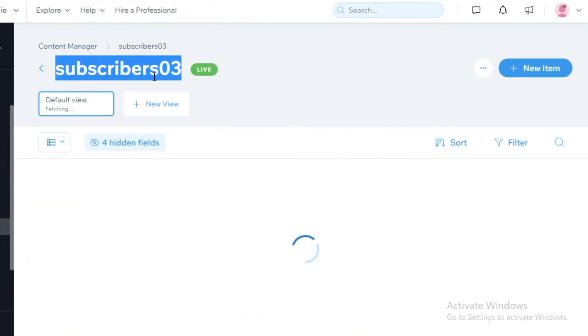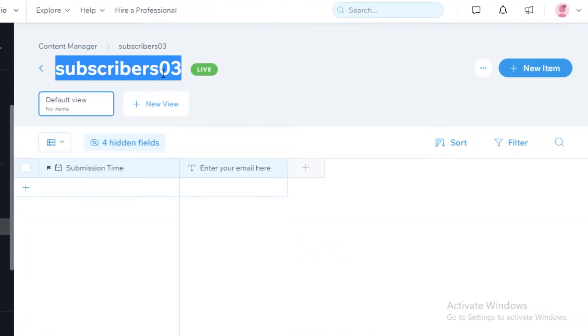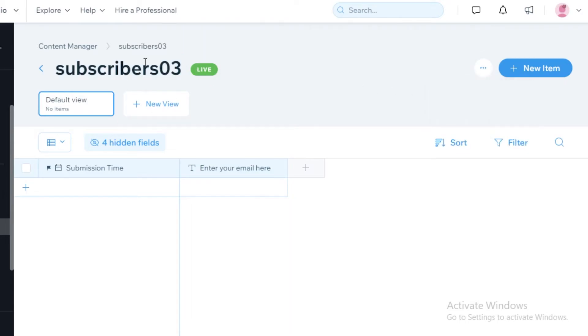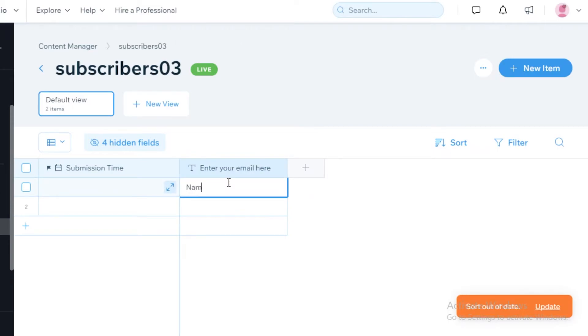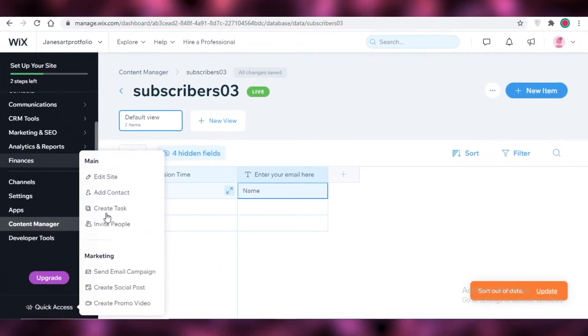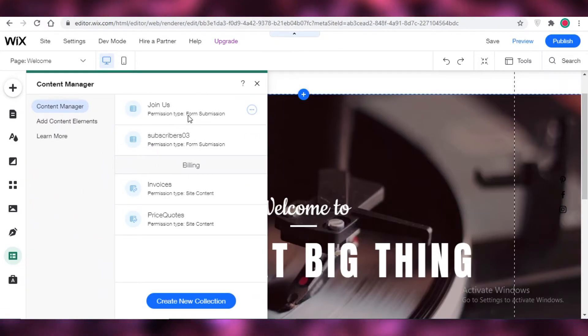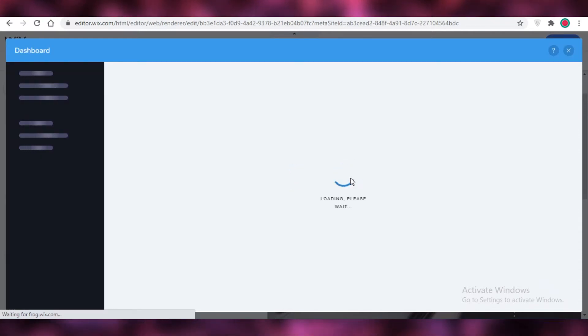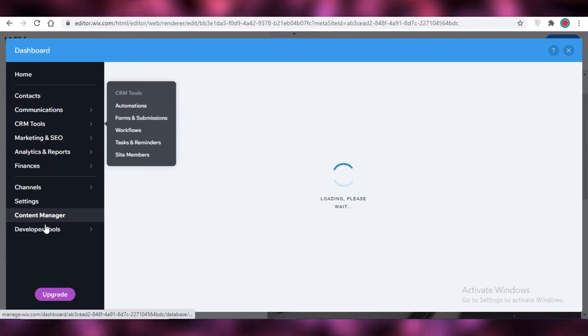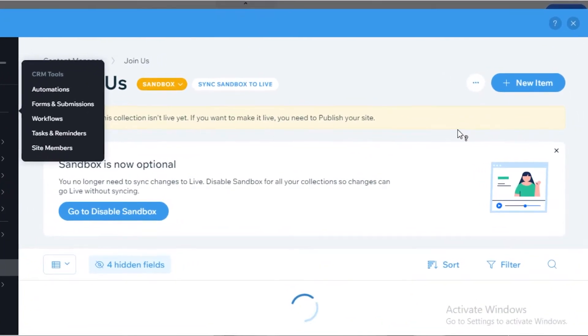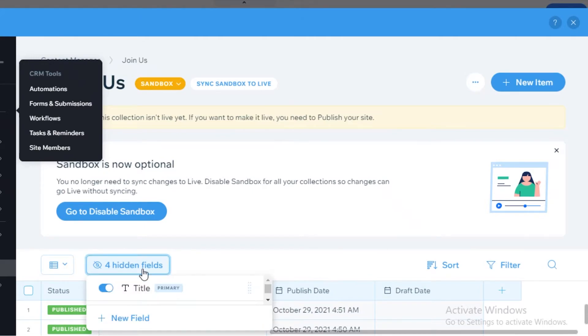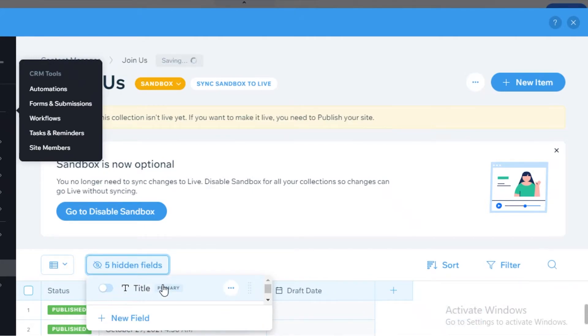After you have done that, you're going to change the name for your content form. Now what you're going to do is enter your submissions — add 'Name' and then you can add more columns as well. You will need the sandbox editor to modify fields, and you can't do that from the dashboard directly. The editor is not working as fast or as smoothly as usual today, but normally it's fine. You can see there are four hidden fields — you can unhide them and delete them as needed.